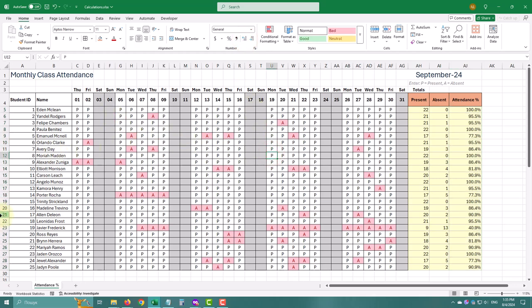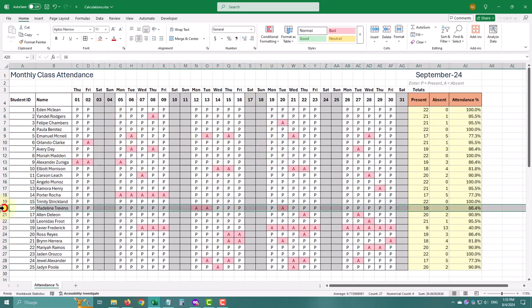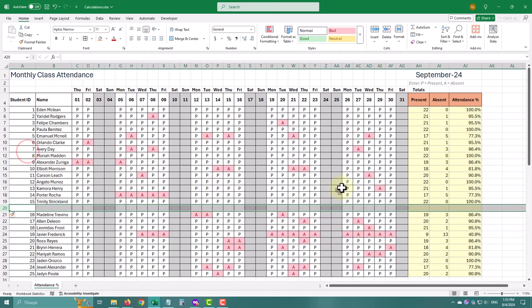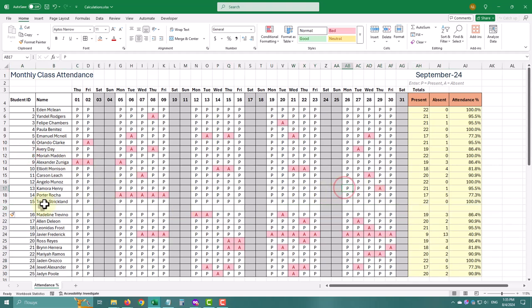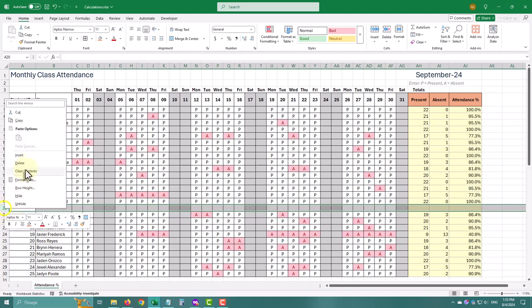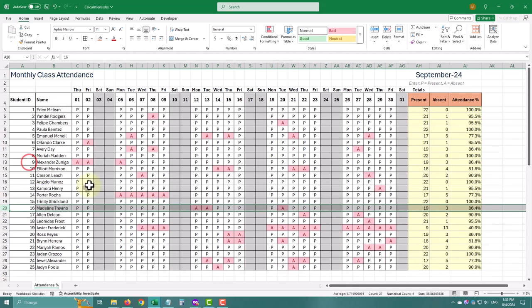But keep in mind, if you add a new row, the formulas won't update automatically. You'll need to use the handle to extend them.